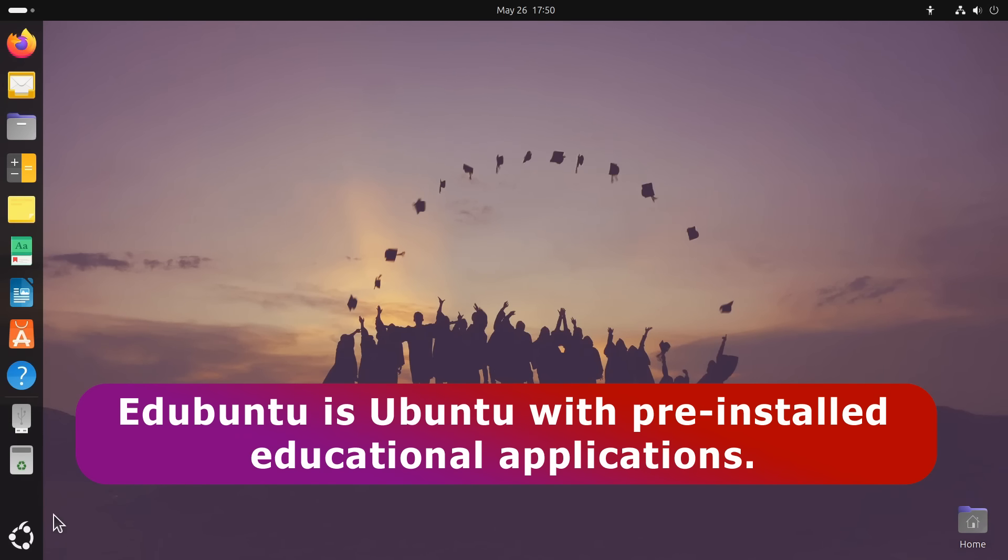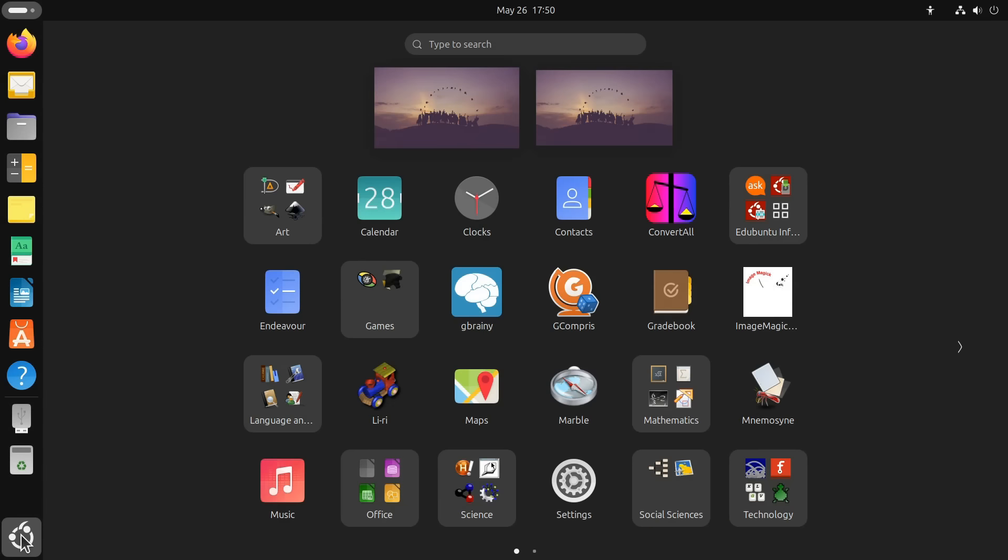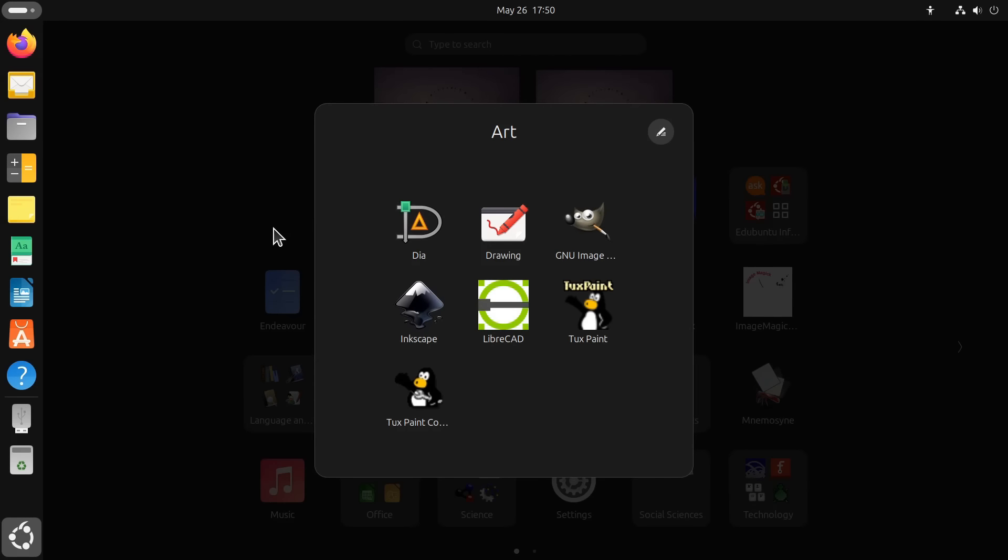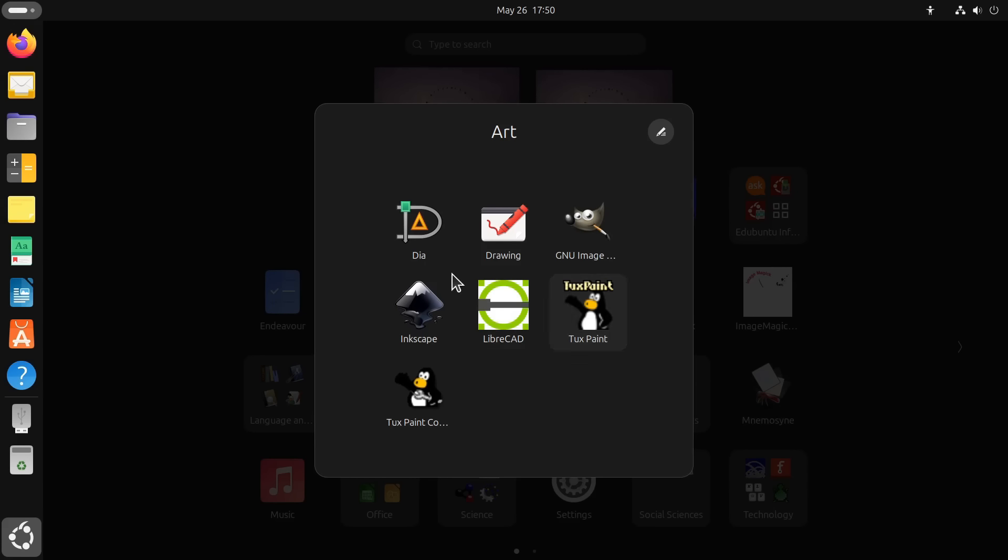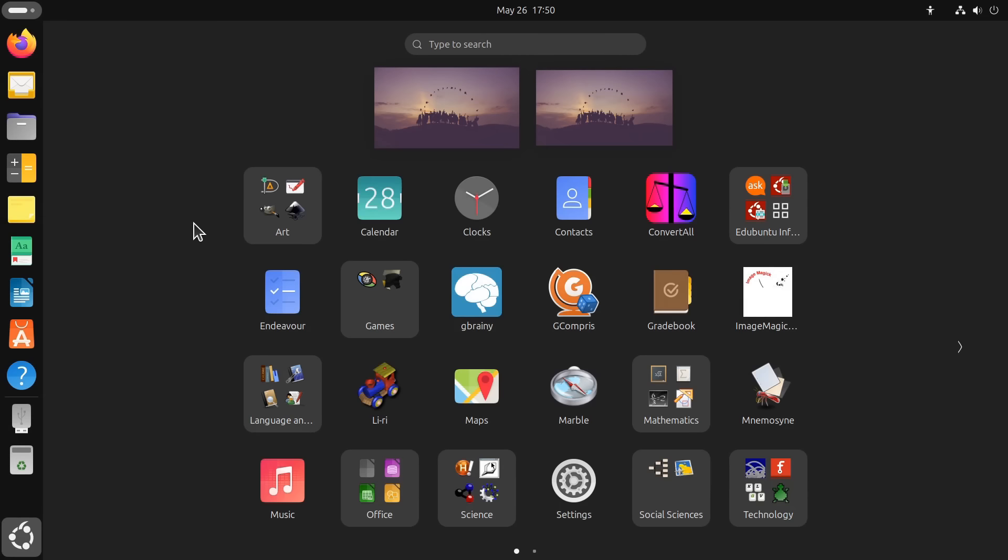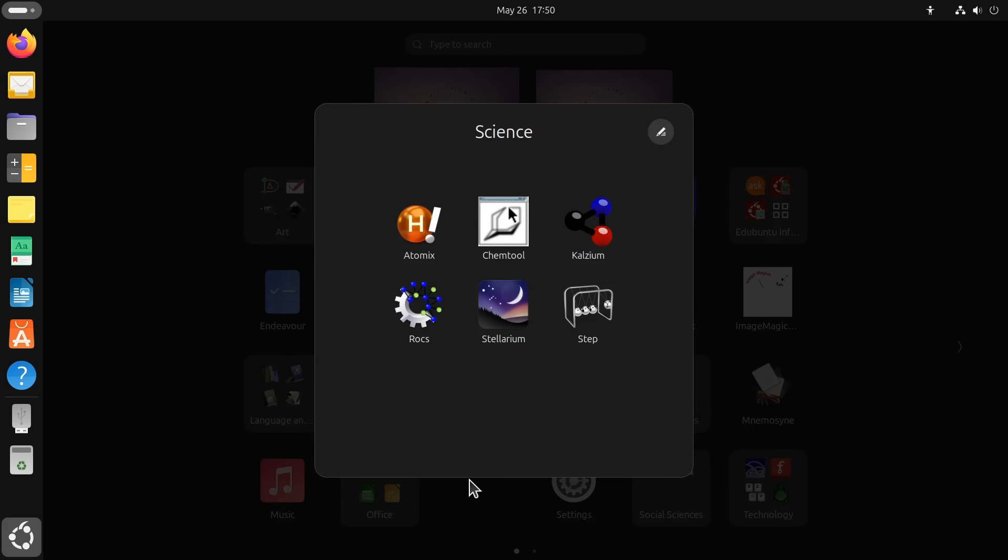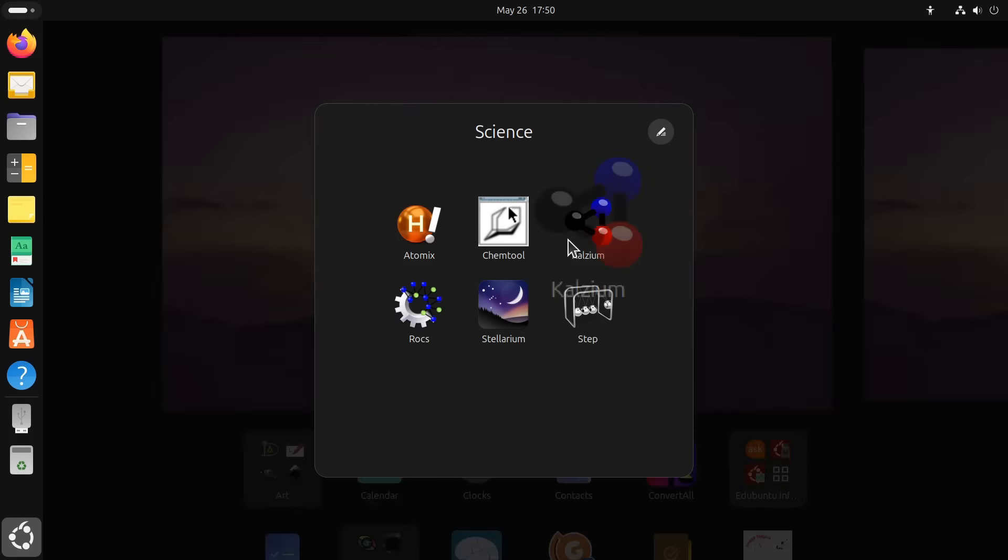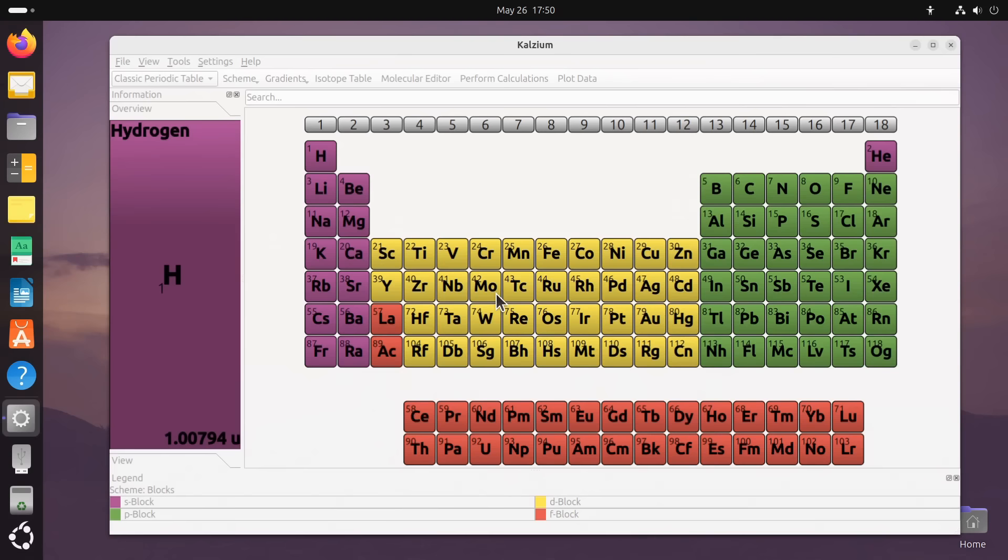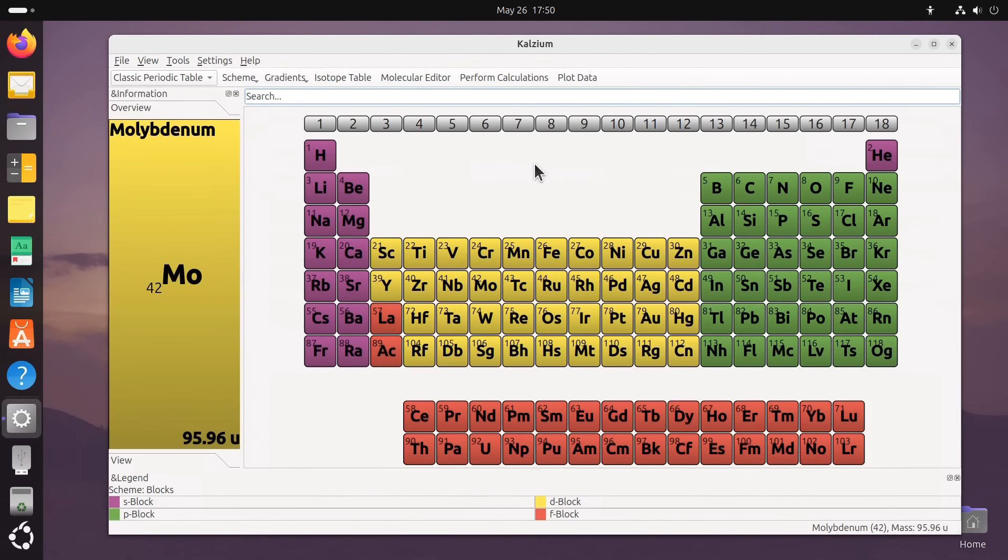If we click to see all applications, certain things added here are fairly standard programs. For example, under the art folder here, we've got things like GIMP, Inkscape, LibreCAD, TuxPaint, etc. But other things here are more directly educational. For example, we've got the Marble Atlas, and under Science we have Kalzium, which brings us up a fantastic periodic table where we can click on an element,